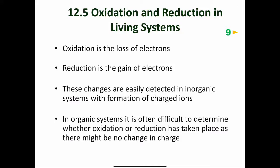Before beginning a discussion of oxidation and reduction in living systems, we must understand how to recognize oxidation, or loss of electrons, and reduction, the gain of electrons, in organic compounds. It's easy to determine when oxidation or reduction occurs in inorganic compounds because the process is accompanied by a change in charge.